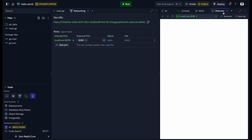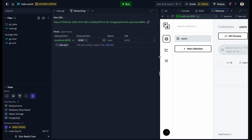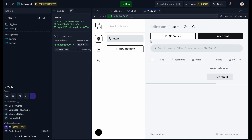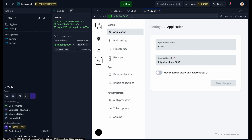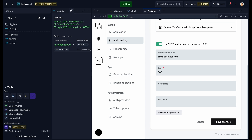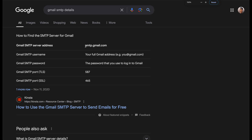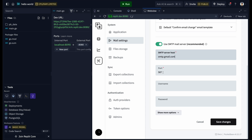Run the server again with the 'serve' command. In the Web View, go back to the admin UI at '/_/' and log in with your test email. After logging in, you'll see the admin UI. Go to Settings, then Mail Settings — we're going to use Gmail SMTP. Paste in the Gmail SMTP host, keep the same port, and enter your Gmail address as the username.